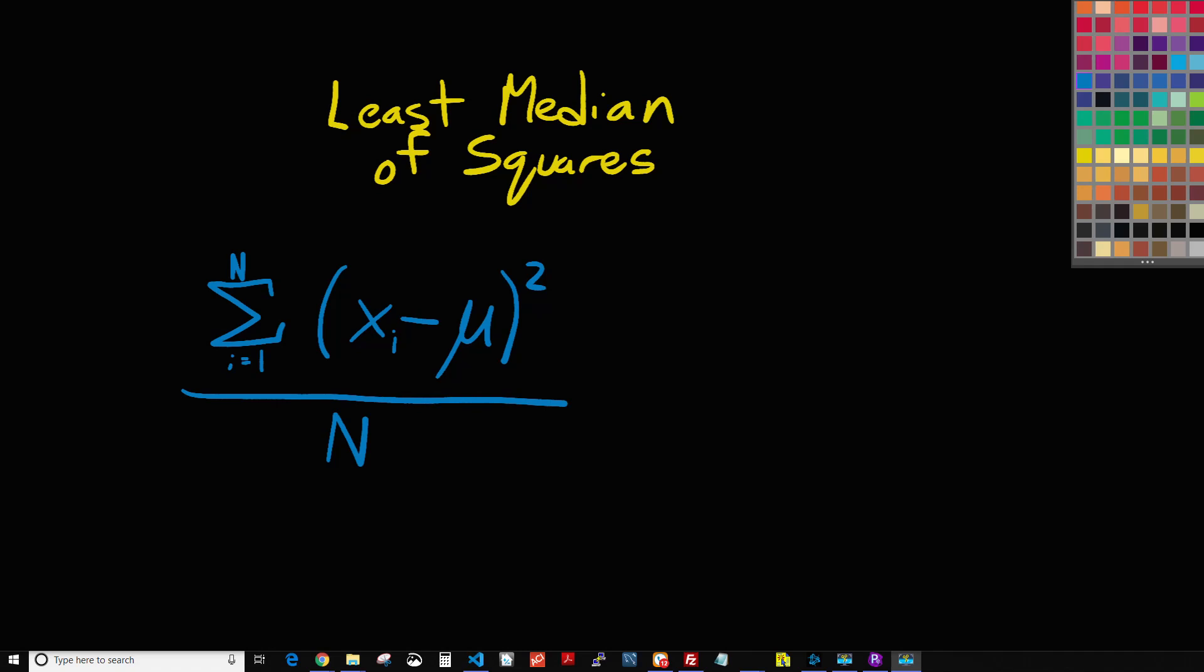Hello appraisers, this is Brandon with Spark for Appraisers. In this video we're going to be covering another form of regression that we will be using in our adjustment tool.